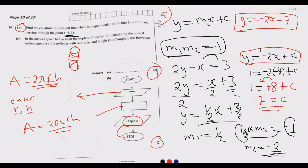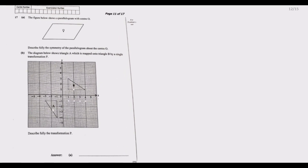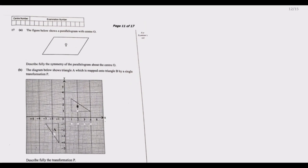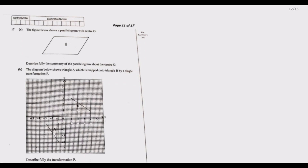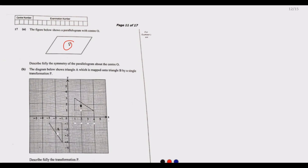Let us move to question 17. The figure shows a parallelogram with center O. Part a asks us to describe fully the symmetry of the parallelogram about center O. When we talk about symmetry, we consider folding the shape so that the parts match each other perfectly. Let us draw a line at the center.